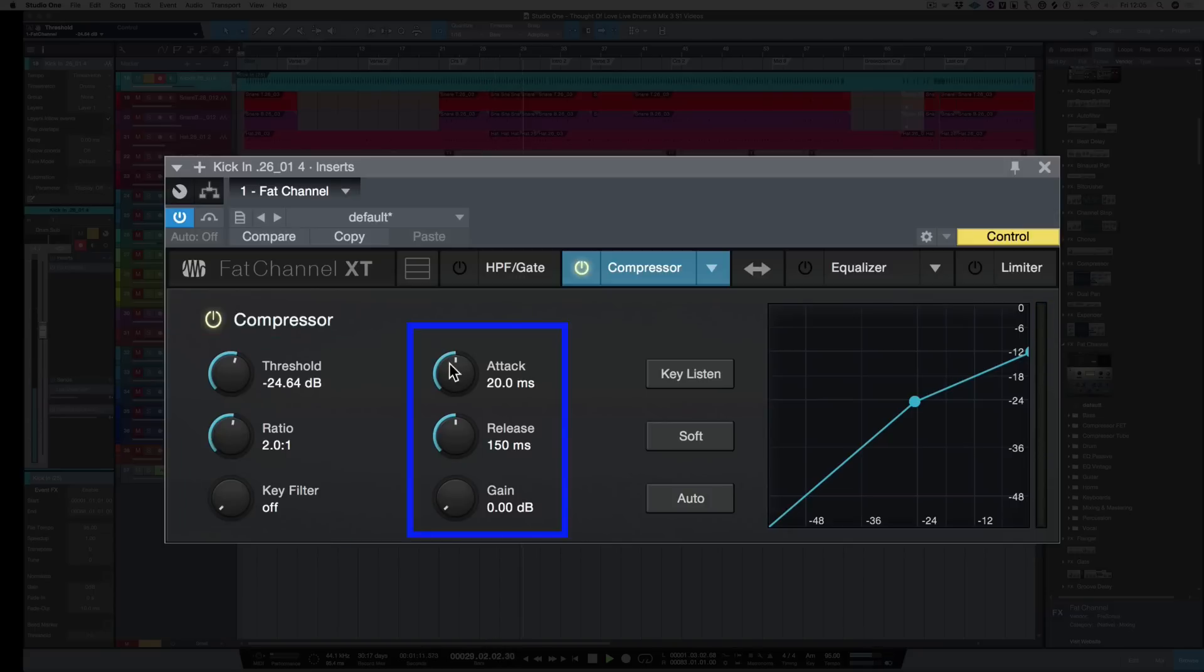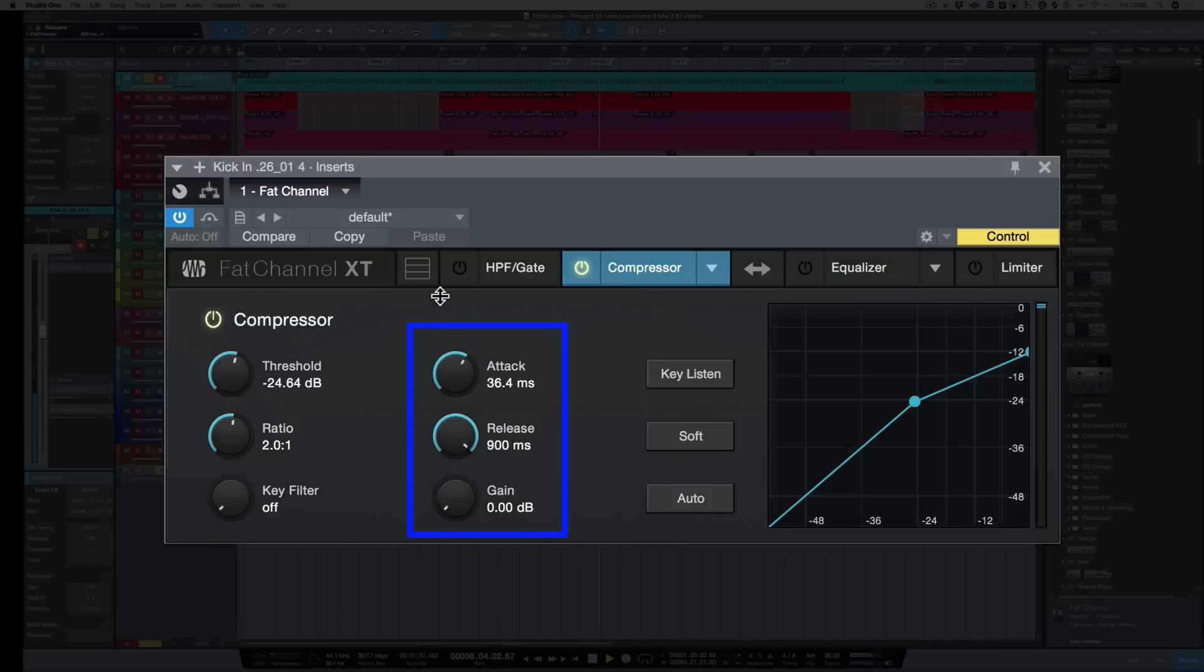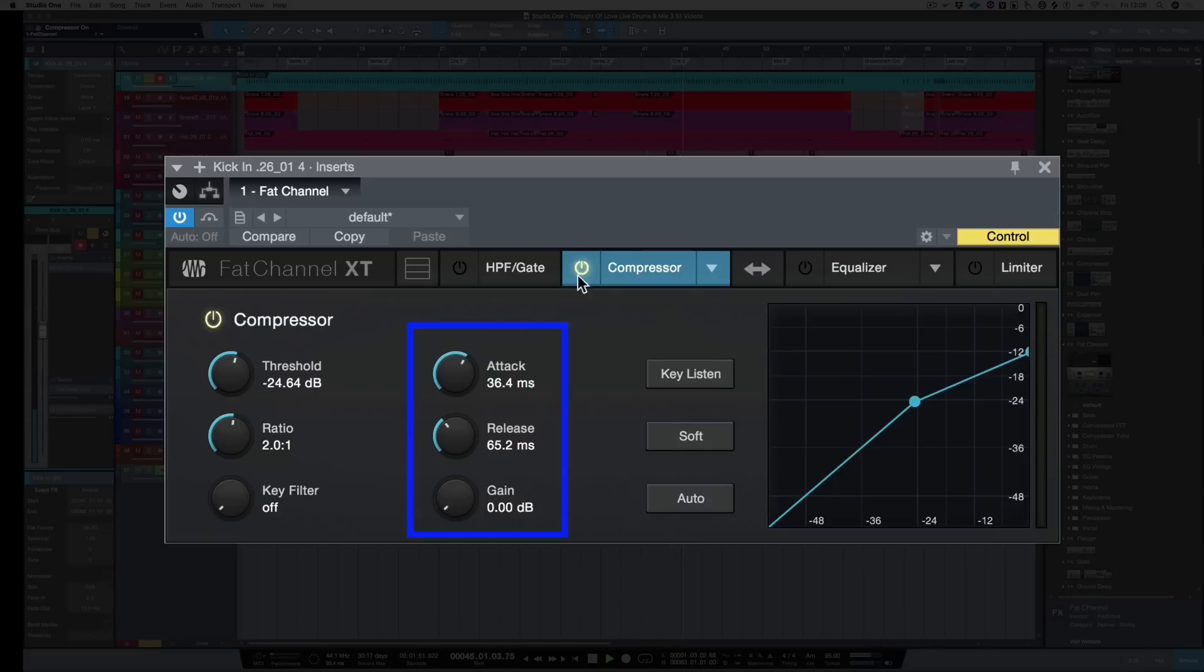If I bring back the attack to its fastest, you'll hear it squash the transients. So I want to let some of those transients through. That sounds pretty good to me. If I turn up the release it gets less snappy, and if I bring the release to its fastest it gets more snappy. And there sounds good. What I also want to do is check the input and the output level is about the same. So boost it just a bit.